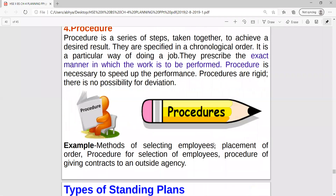Next is procedure. Procedure means a sequence of steps or series of steps. Procedures always follow steps in sequence. For example, the planning process is a good example of procedure - it has 7 steps arranged in sequence and we cannot skip one step to reach another, or do the 7th step at the 2nd position. Procedure means a series of steps taken together to achieve objectives, arranged in chronological order.